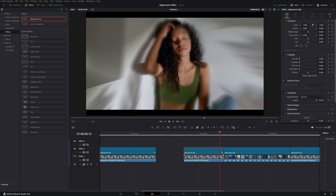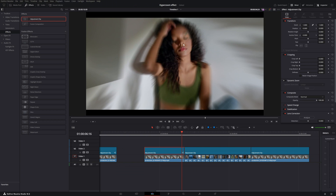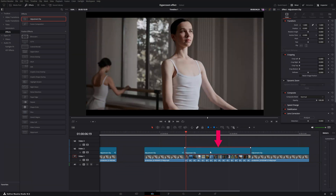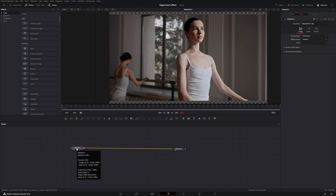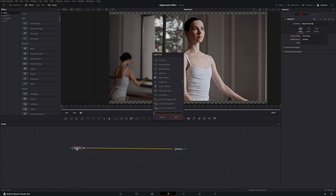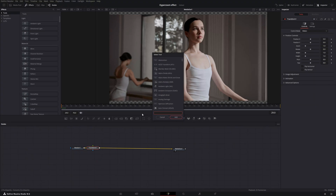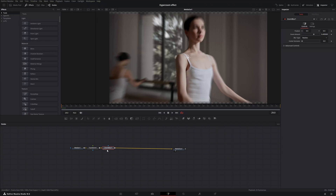Here's what we just created — a slow zoom-in effect with a really nice cool blur. Now we're going to affect the second adjustment clip. Click on it, go to your Fusion tab, and add a transform node: Shift+Spacebar, type in 'transform,' select this transform node, and double-click to add it.